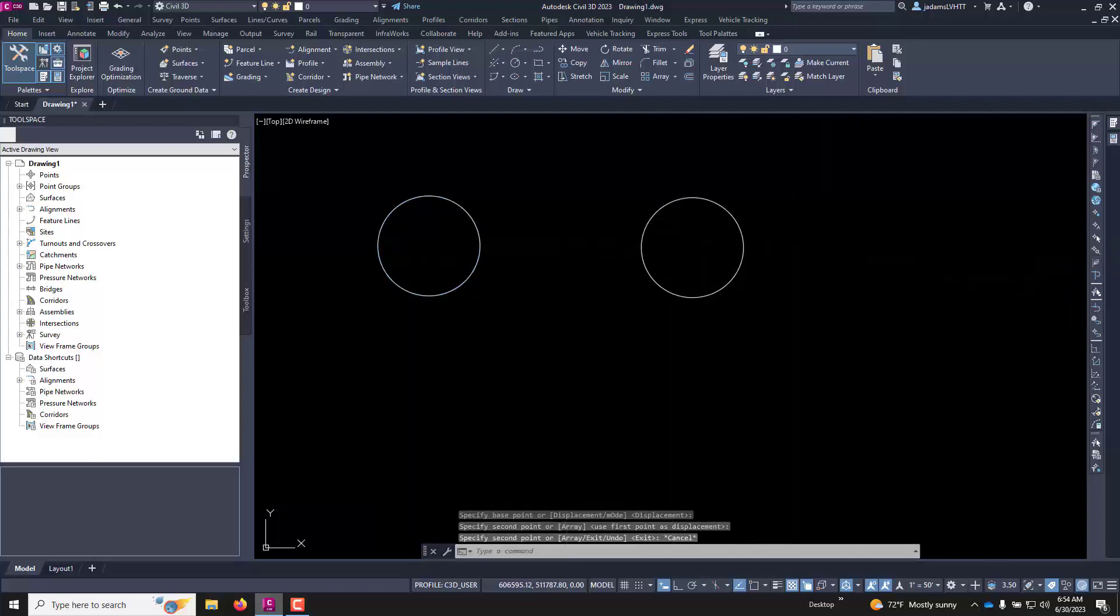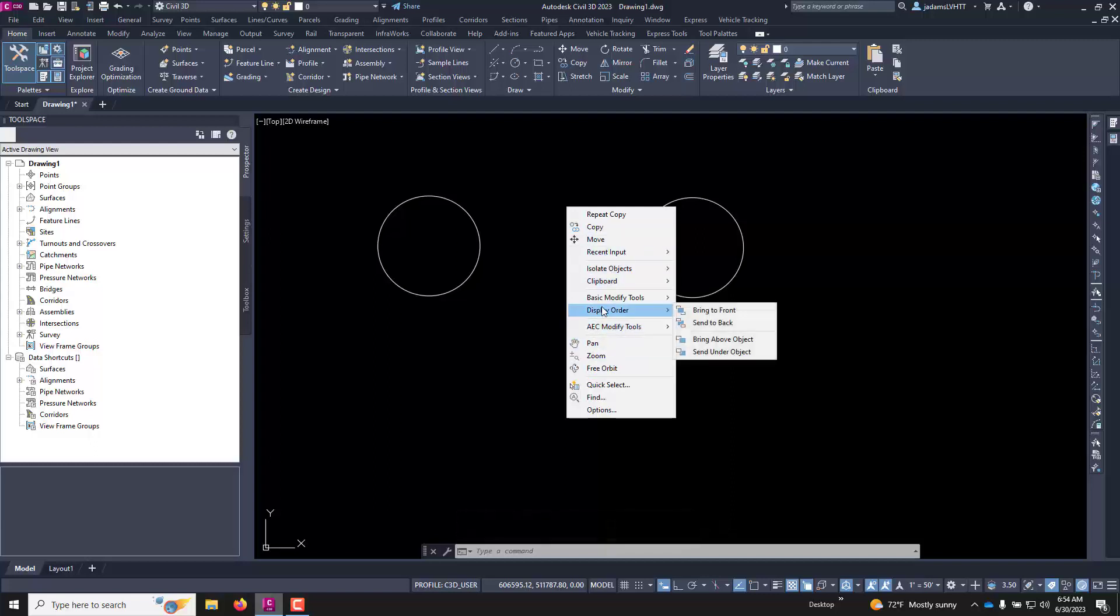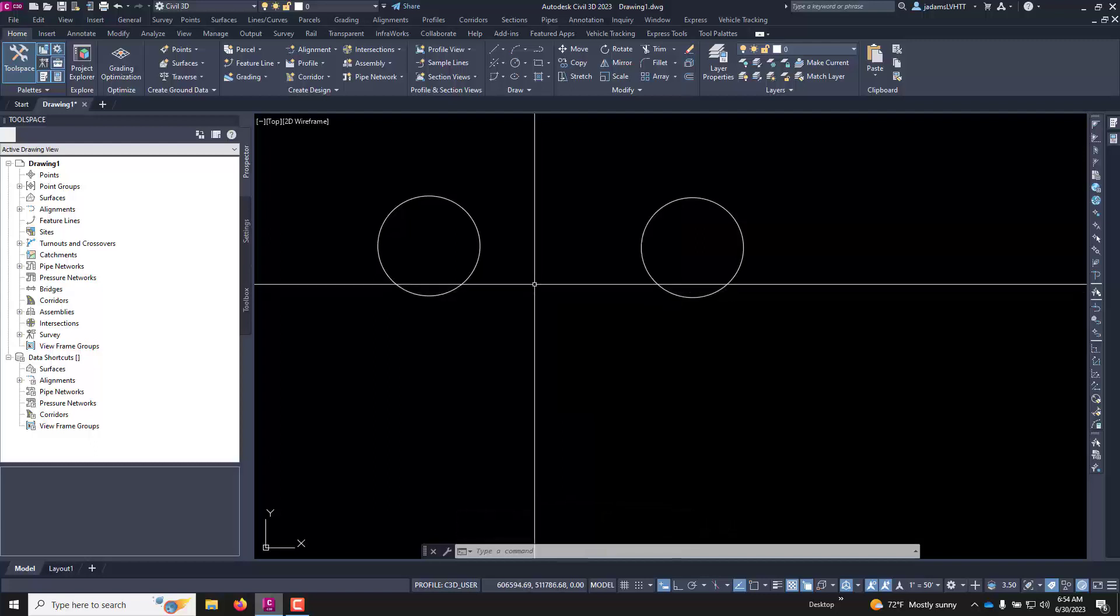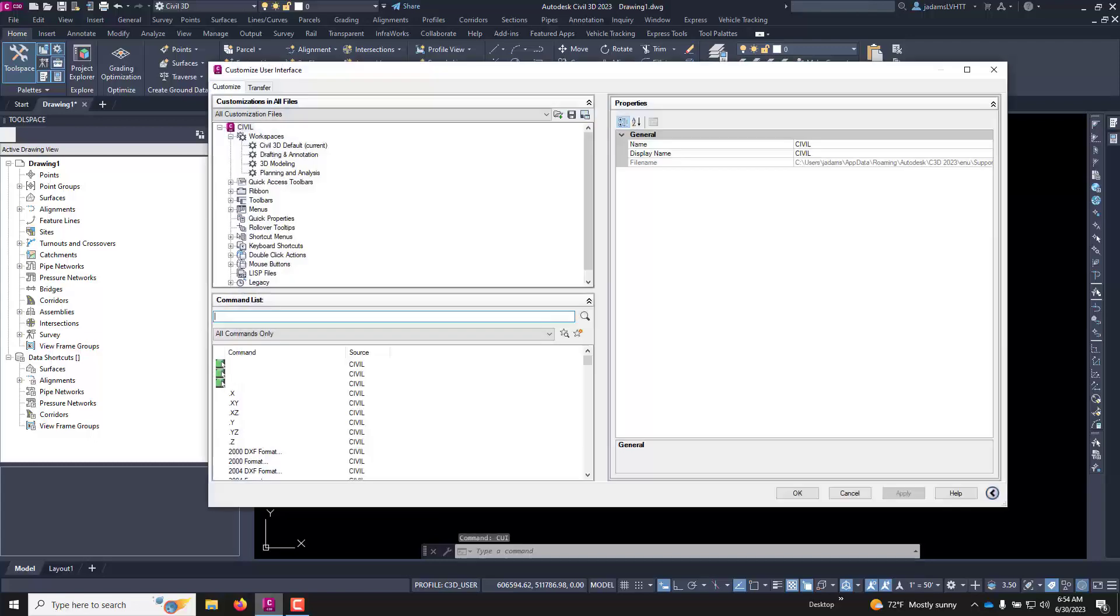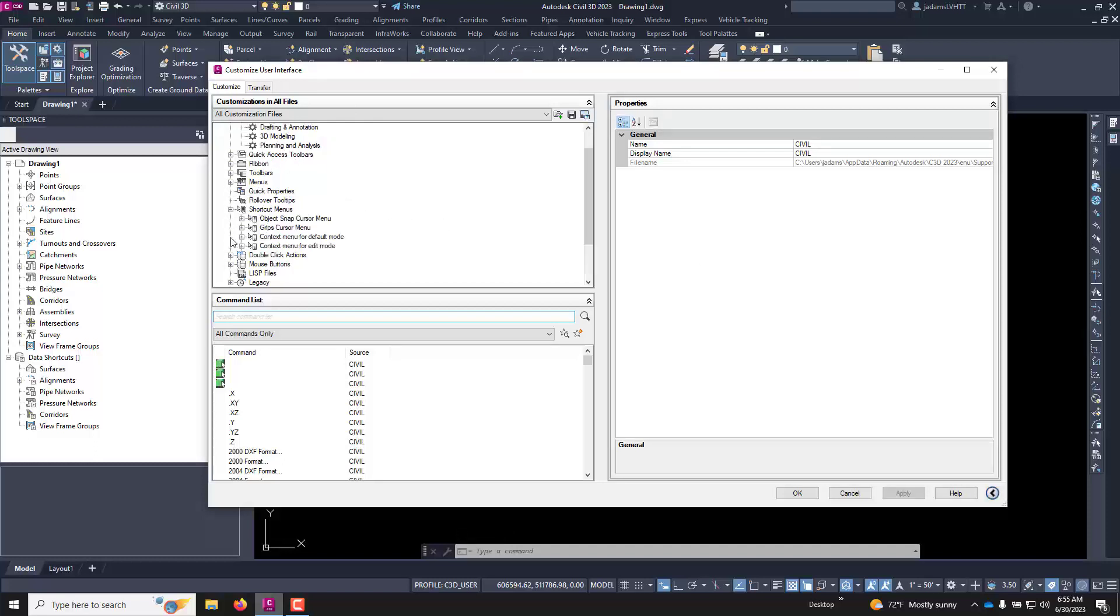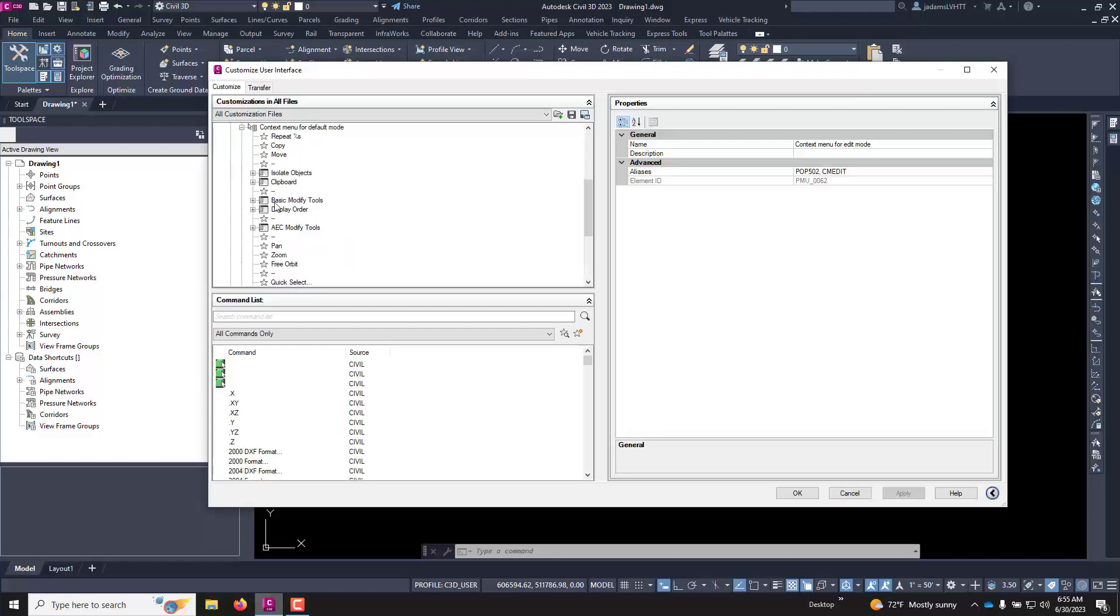You can put any command you want in this right click menu and it's not too hard. You have to enter your user interface. You can do that by going to your options or typing in CUI and hit enter to open the customized user interface.